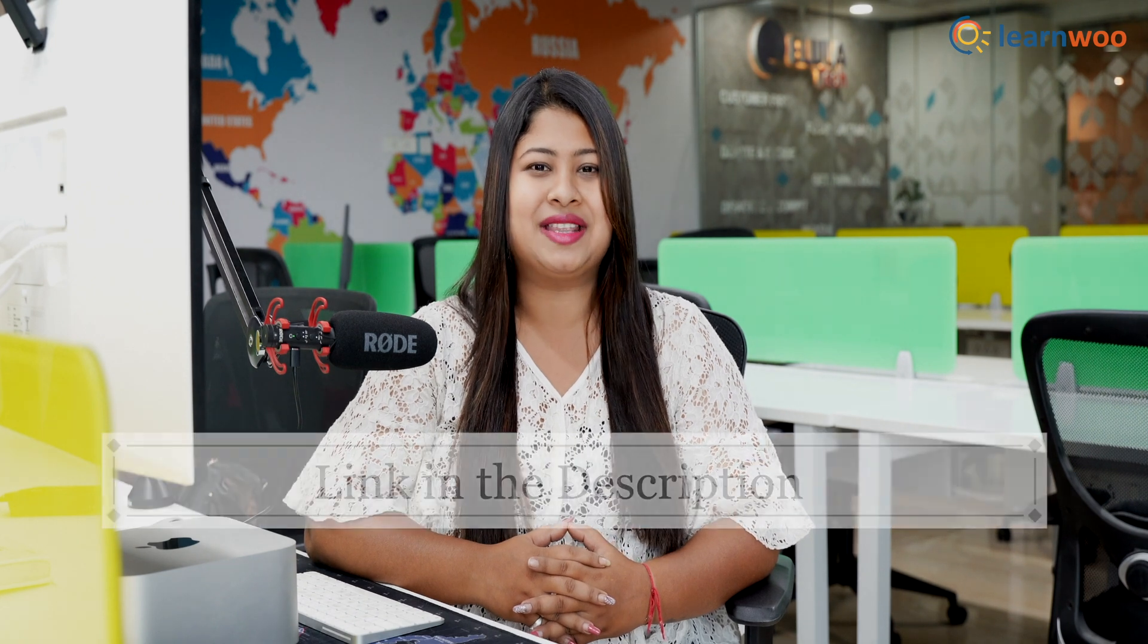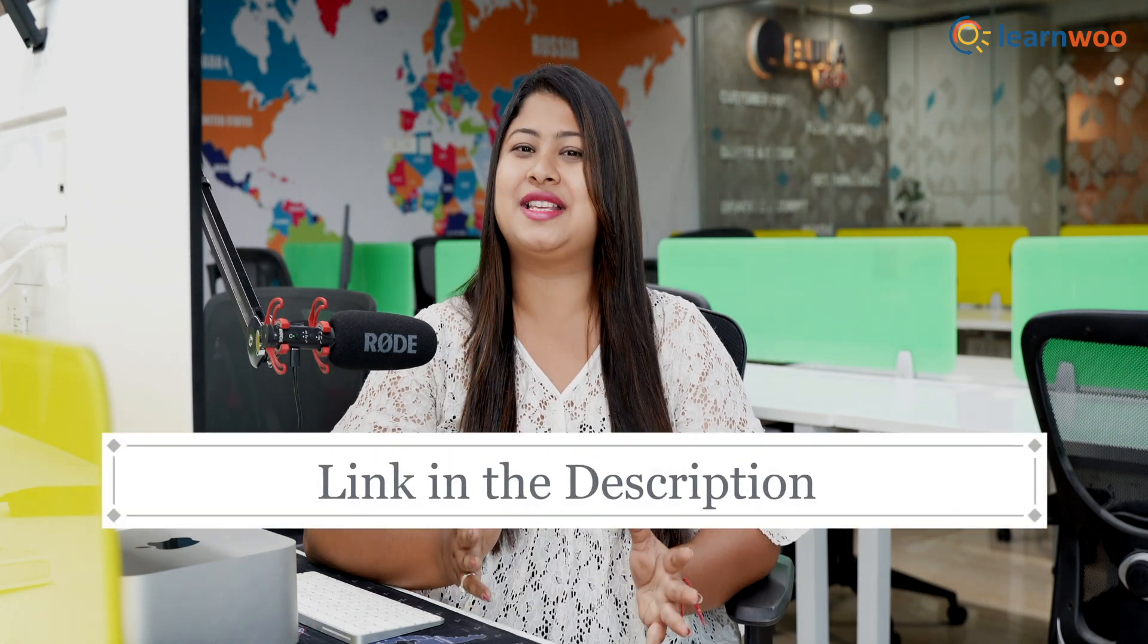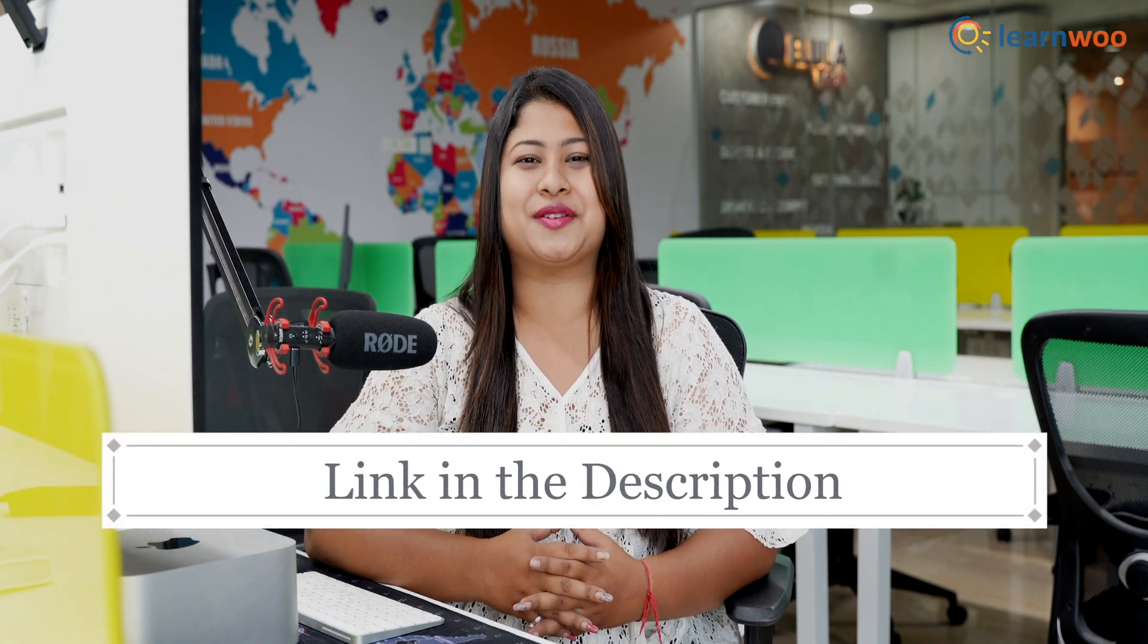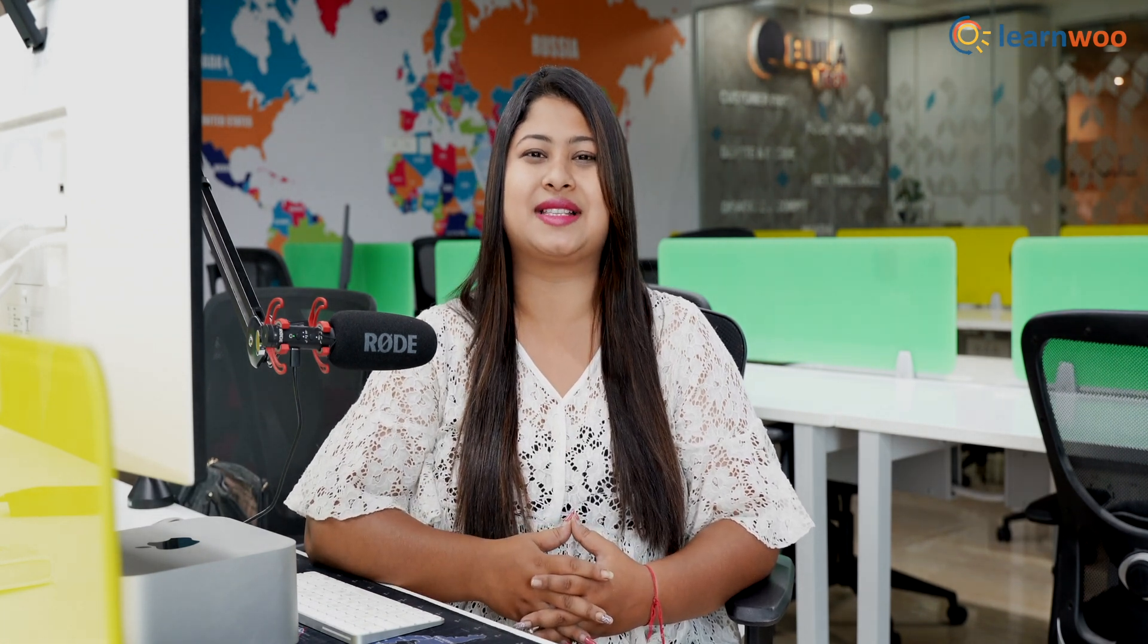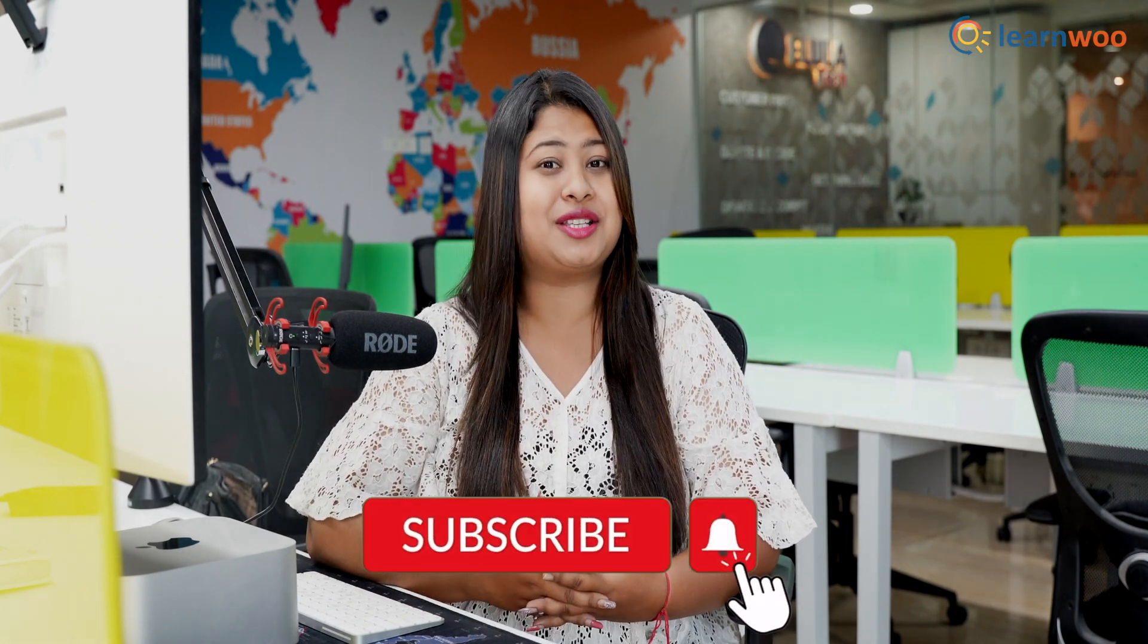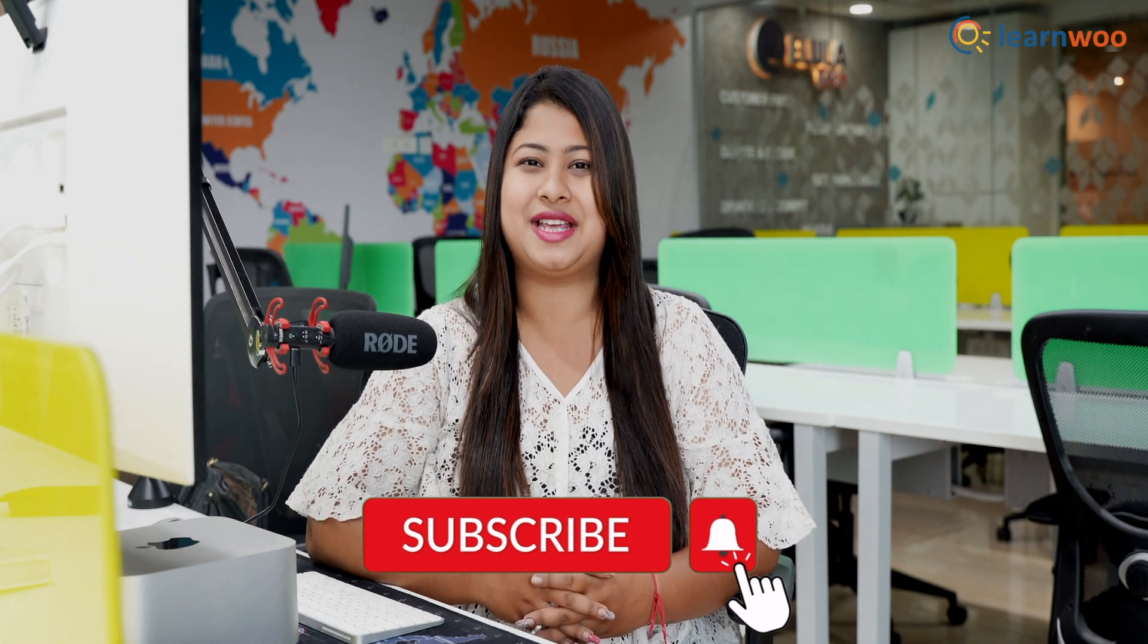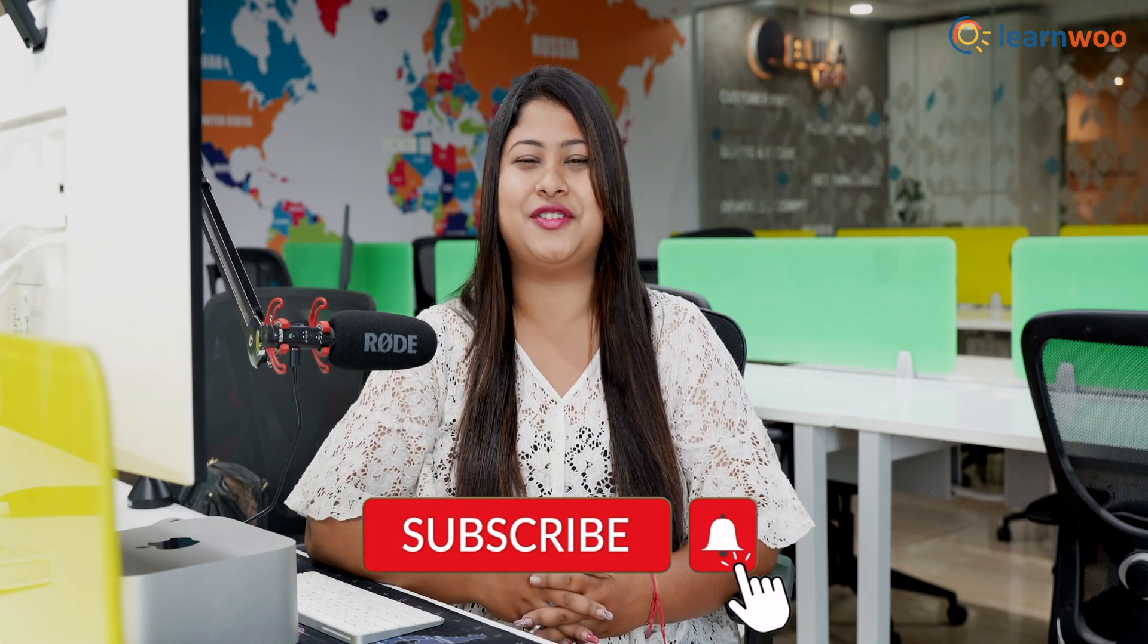And that's all. These were the best WooCommerce Table Rate Conditional Shipping plugins. Do let us know in the comments section which plugin you found to be the best. The links to all these plugins are mentioned in the description. And if you like this video, give a big thumbs up and subscribe to our channel for more videos like this. And don't forget to hit the bell icon to keep getting updates on more such videos. Thank you so much for watching, I'll be signing off and we'll see you in the next video.